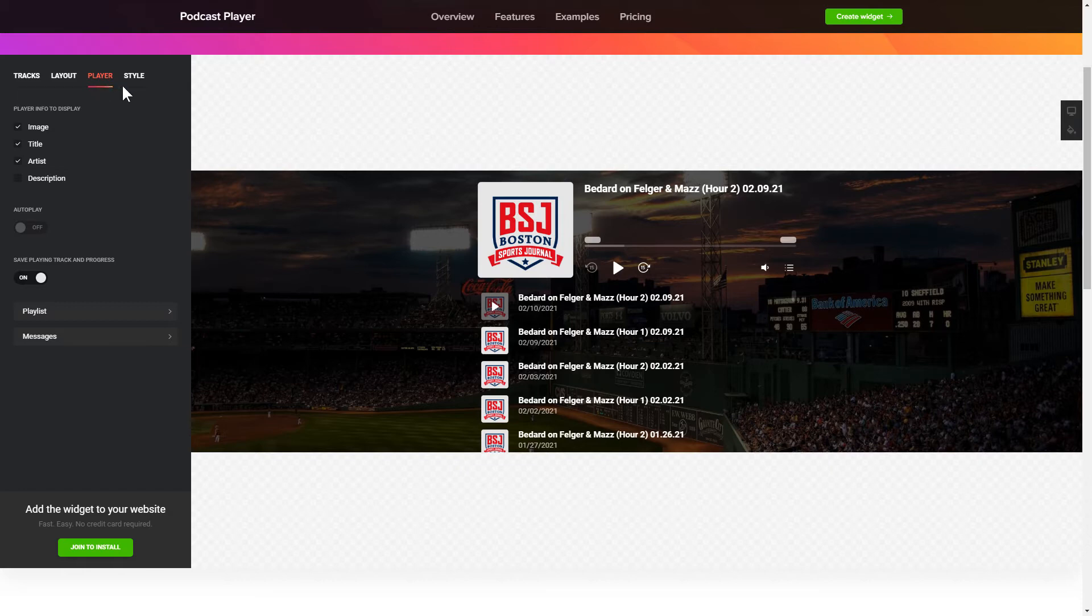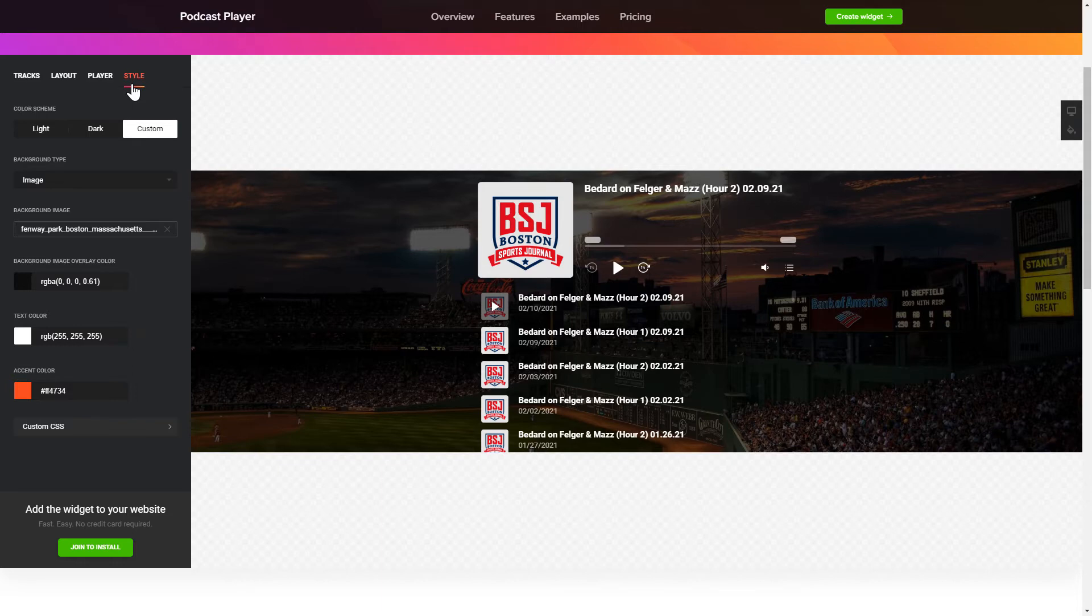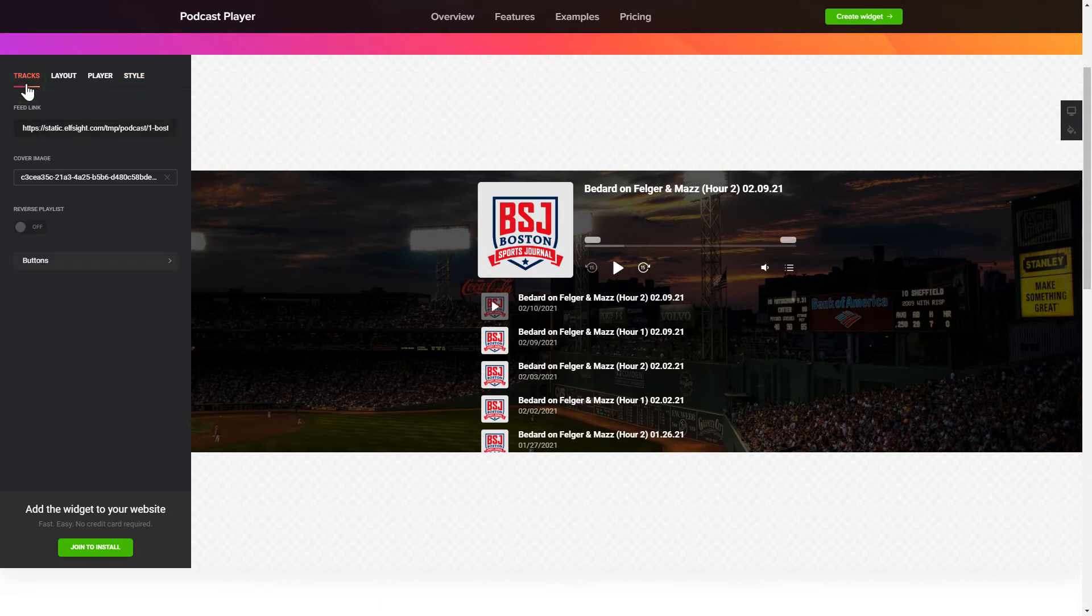Your widget is ready! Also, you can check other settings to adjust layout, size, colors and fonts.